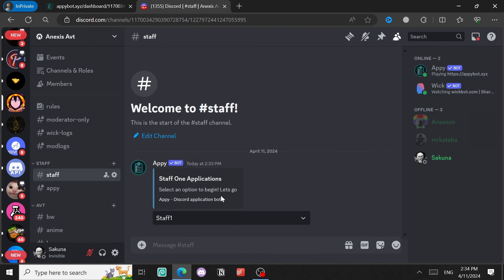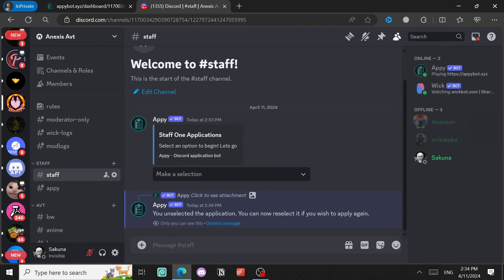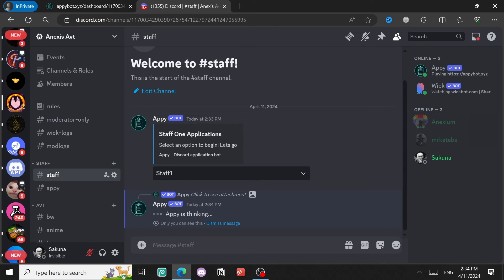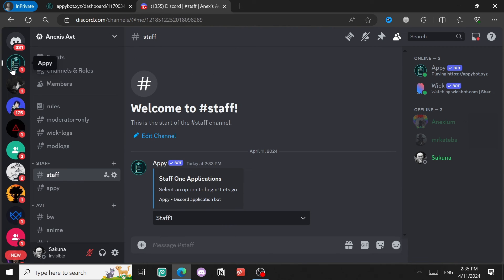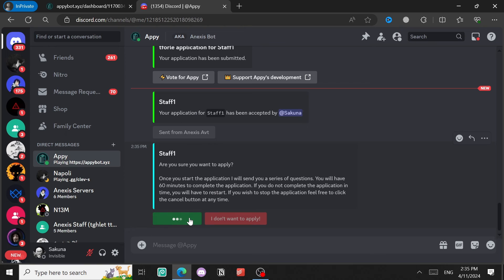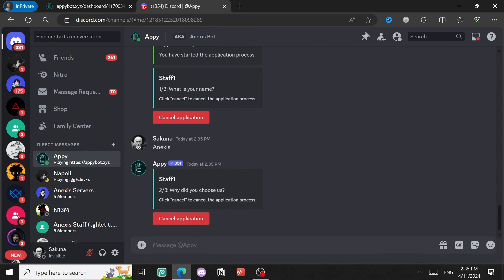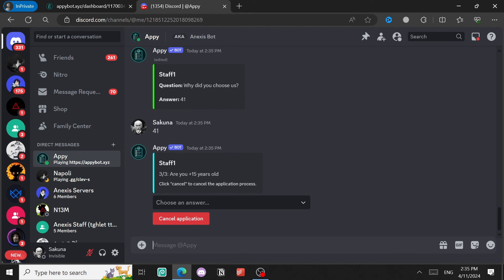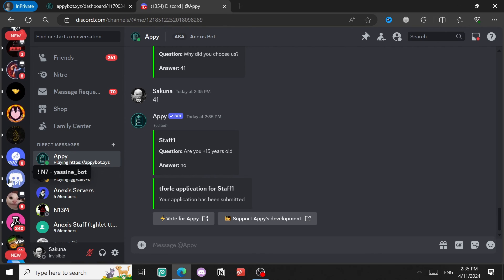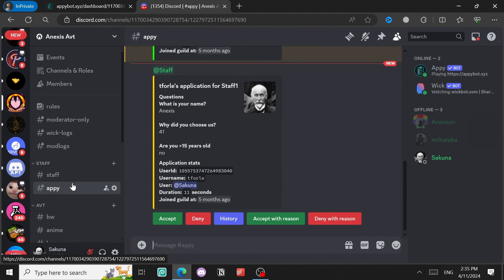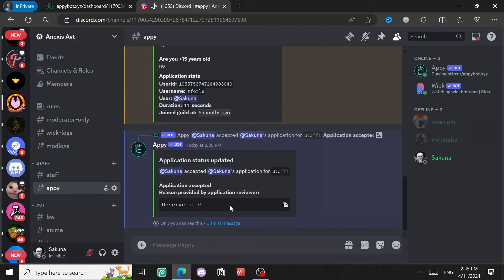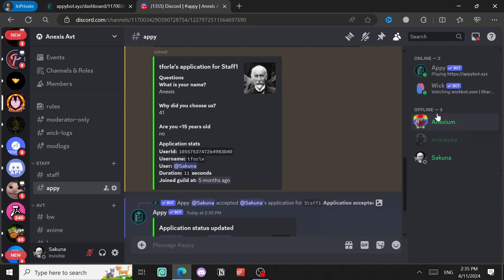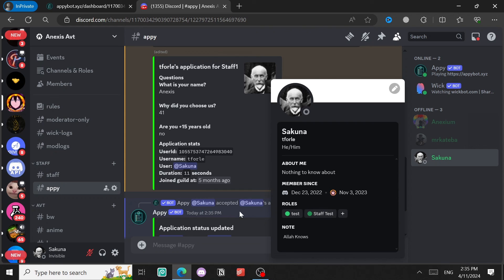Come back to the server and start a new application. Go through the questions again — what is your name? Annexes. Why did you choose us? I don't know. Are you 15 plus? No. Application submitted. Come back to Annexes AVT, find the application in the Appy channel, click Accept, enter a reason — 'Deserve it G' — and submit. It says Accepted.